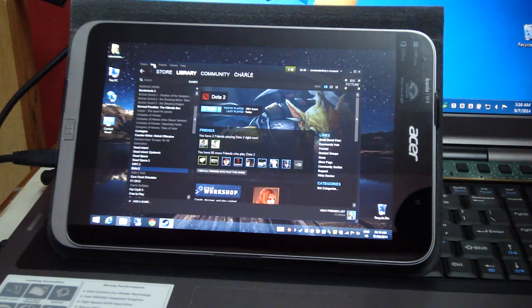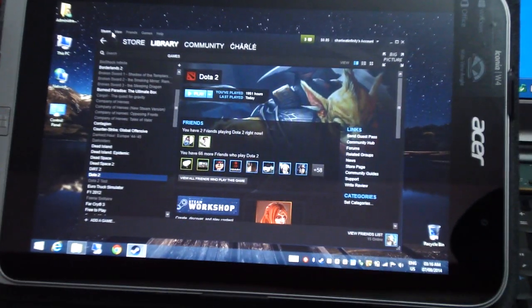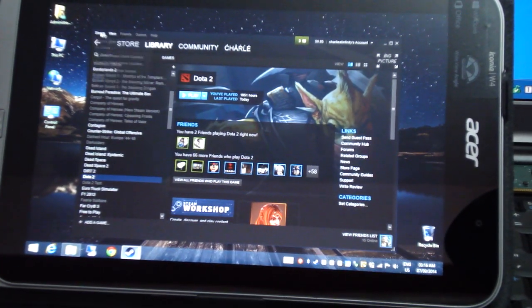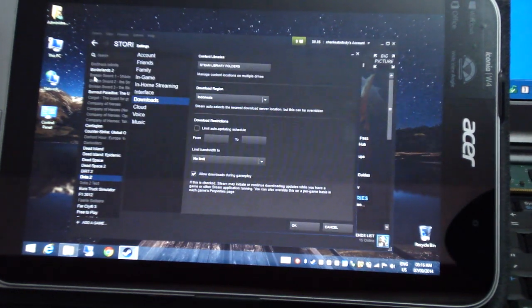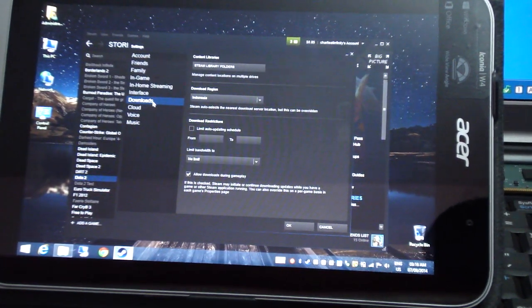Once you have launched Steam, you click on Steam, the main menu and go to settings. Once you're in the settings, go to downloads.